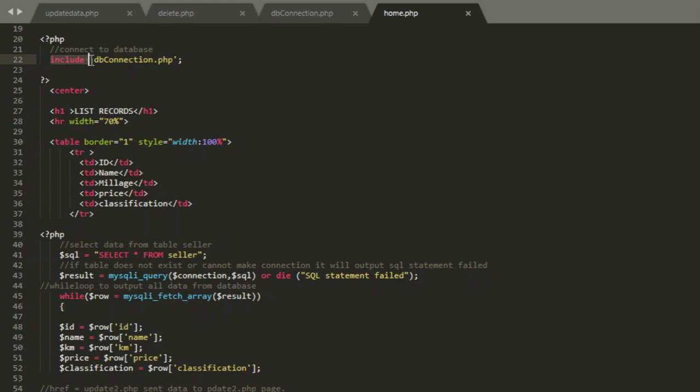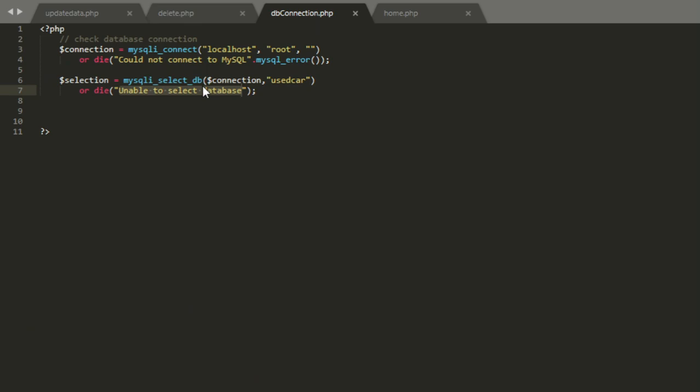Now we start our code with include db connection.php. Why I did this? Because I want to connect this code into the database that I just connected here.